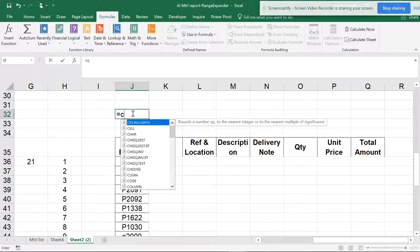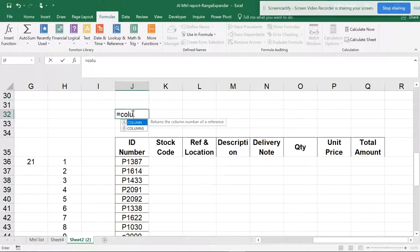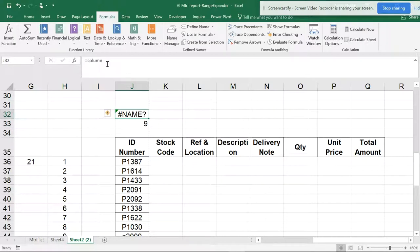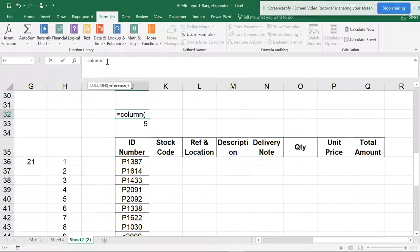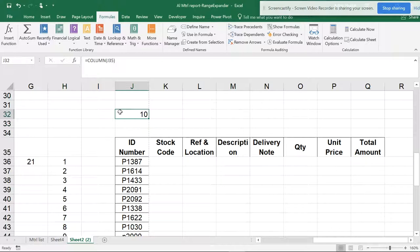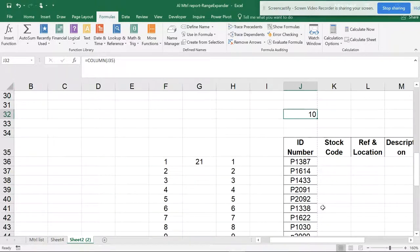C-O-L-U-M-N and the parenthesis. I open the parenthesis over here, and if I select this and close the parenthesis, it gives me 10. So 10 is actually the number.